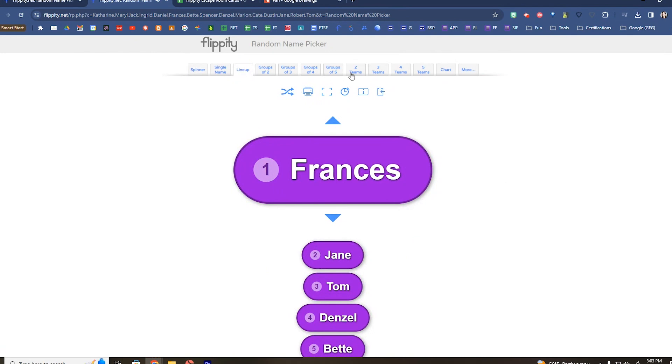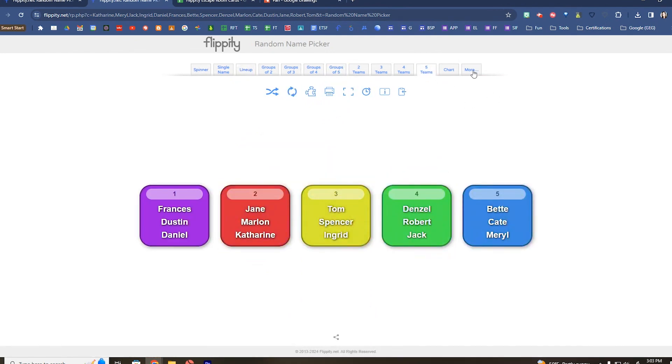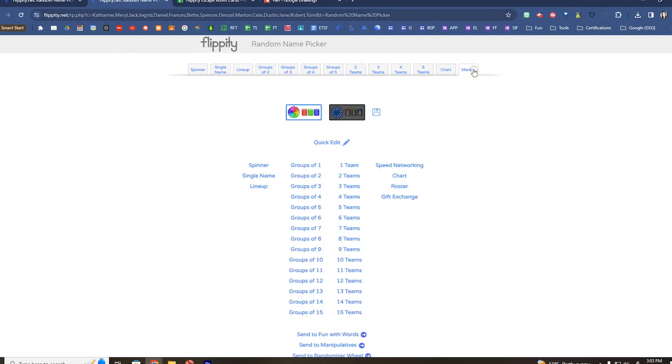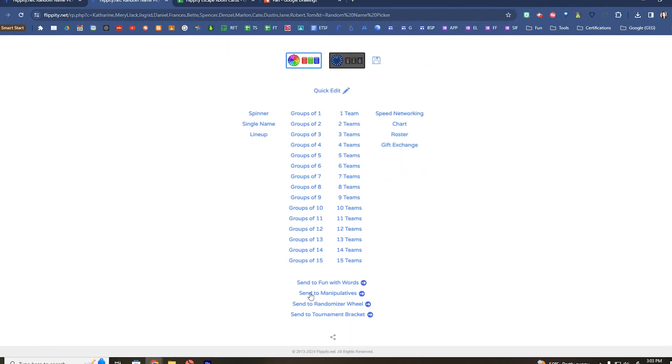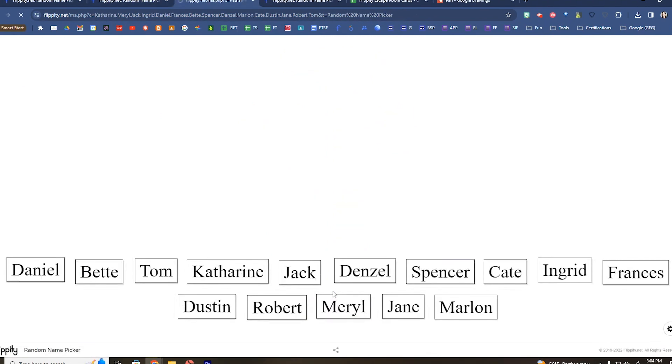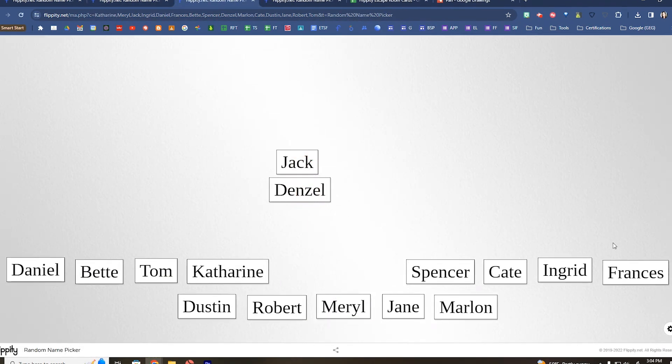Or if you want to have specific groups or teams, or if you go to more, you can actually export these names or if you need those names for your own manipulatives to move them around on a backboard.